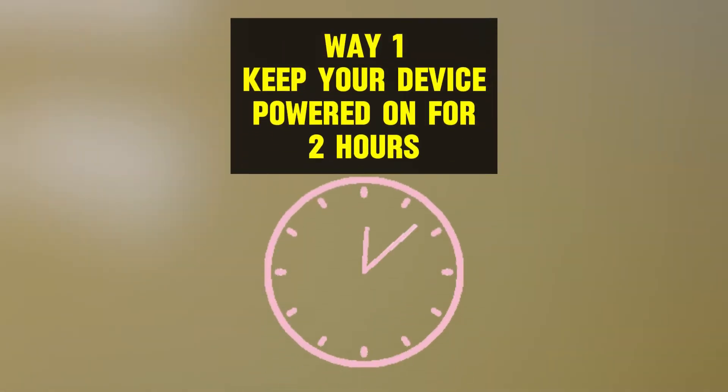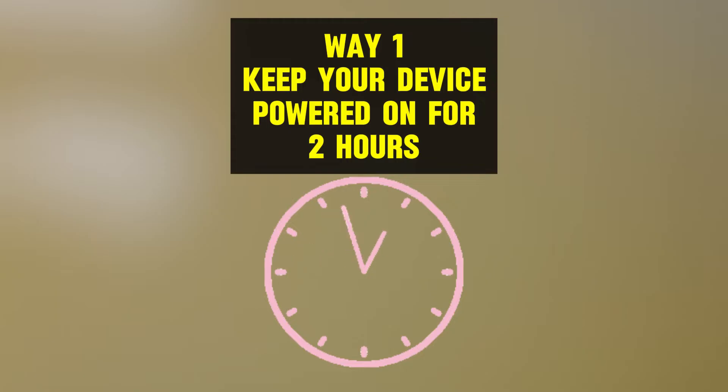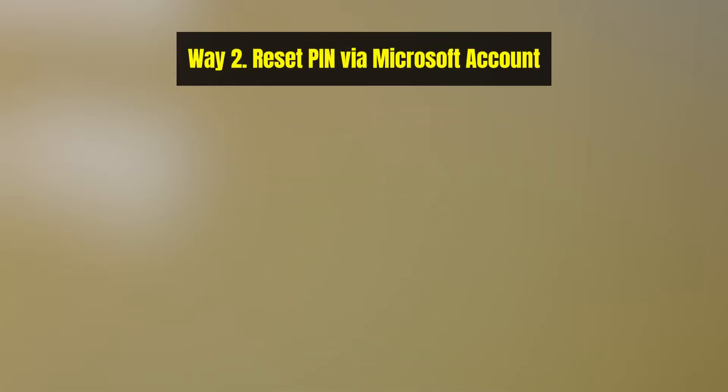The first solution you can try is to follow the instruction. Wait for about two hours and try your PIN or password again. See if it works. However, if you want to access the system right now, try the next method.